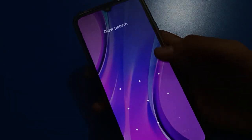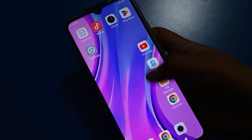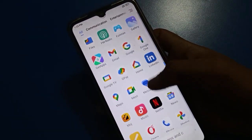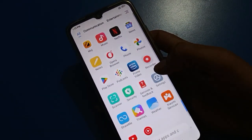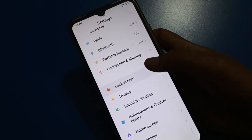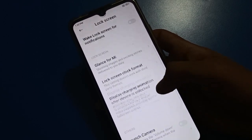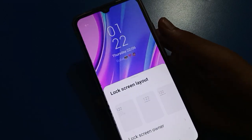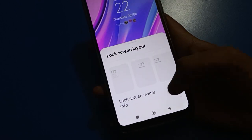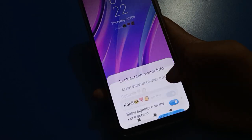If you want to change your tags again, open your phone settings, open your phone lock screen settings, open your phone clock format setting, and then go to the lock screen info setting — click here.